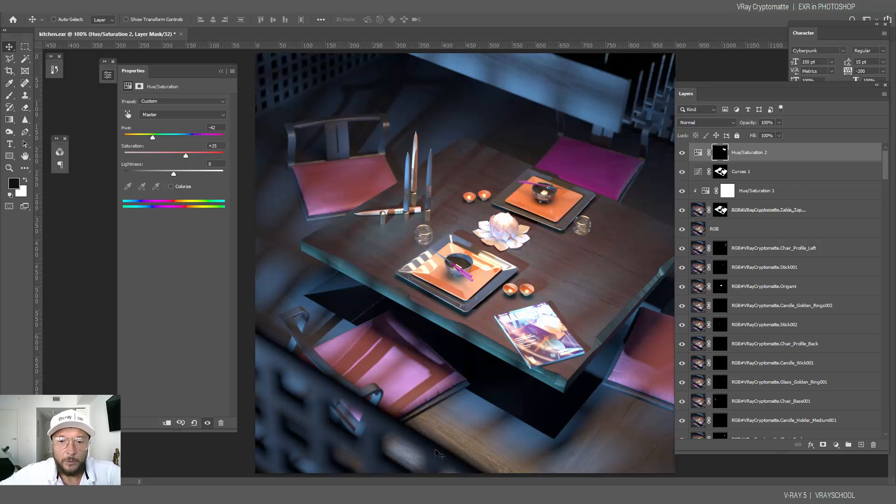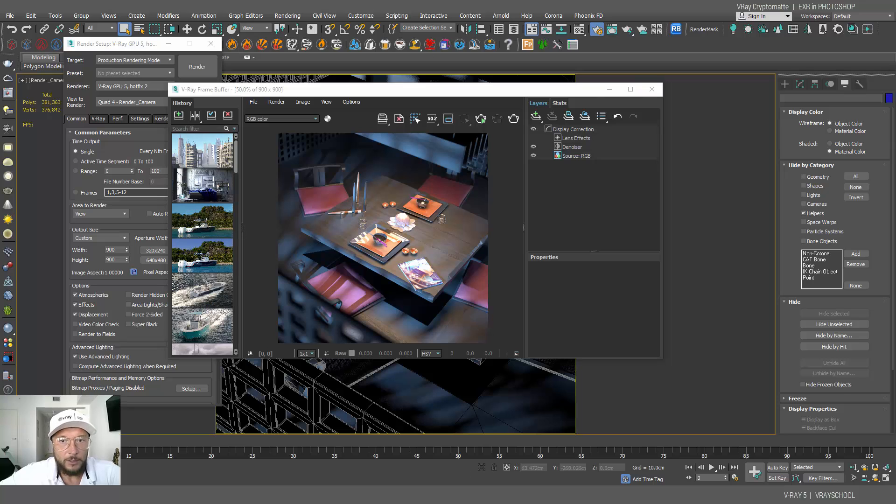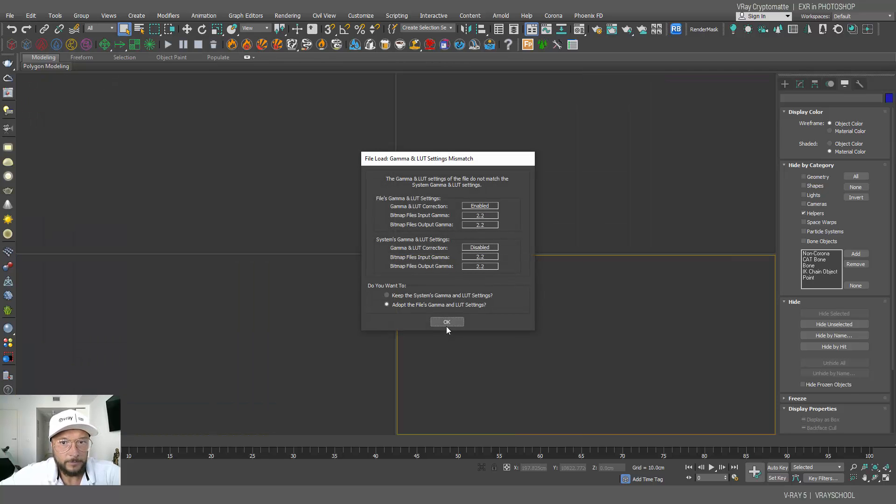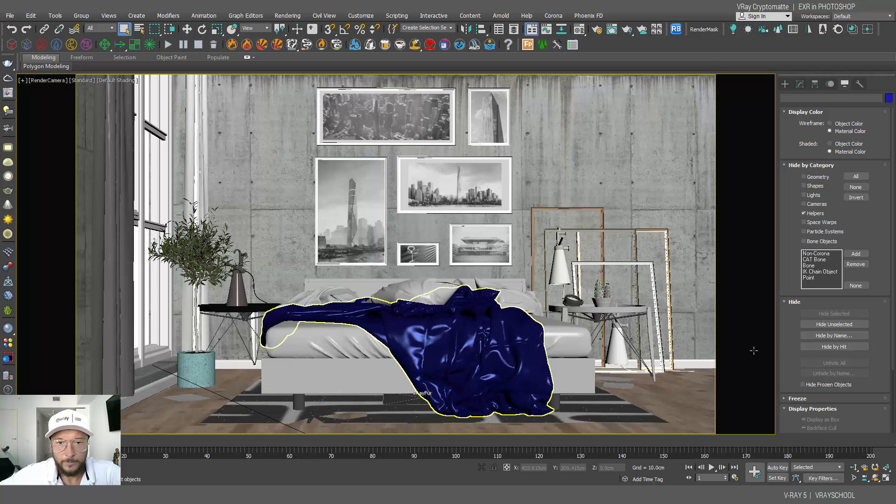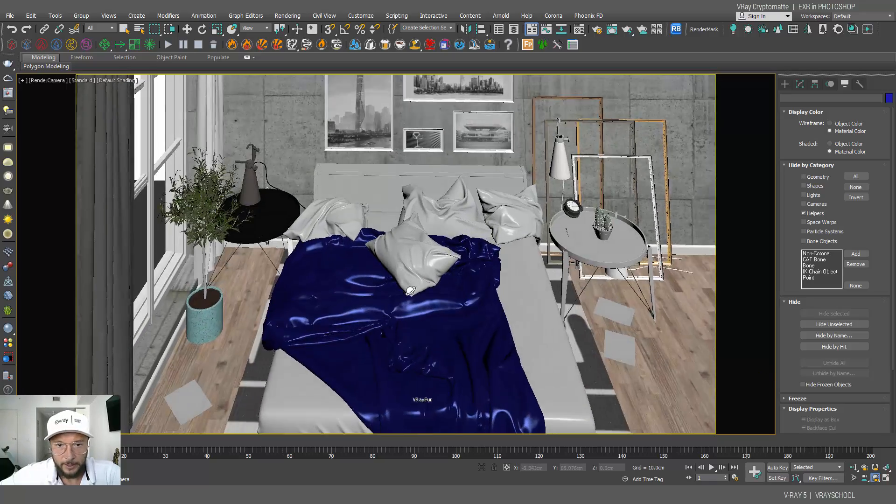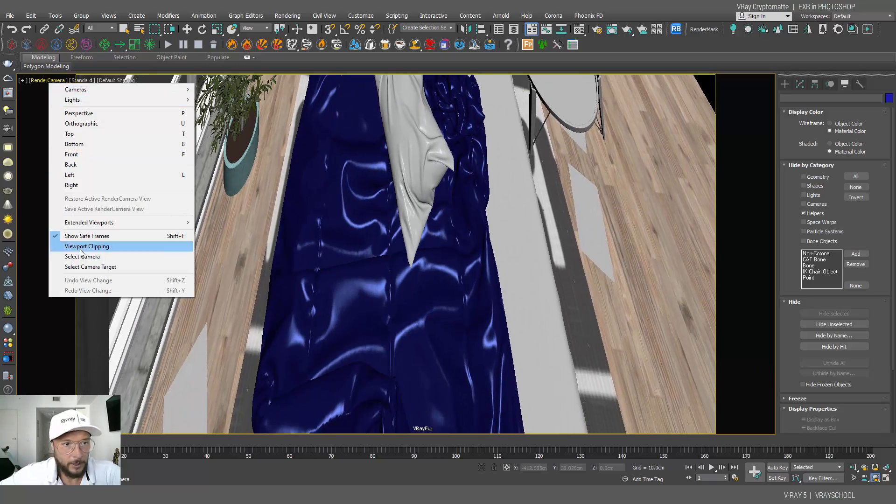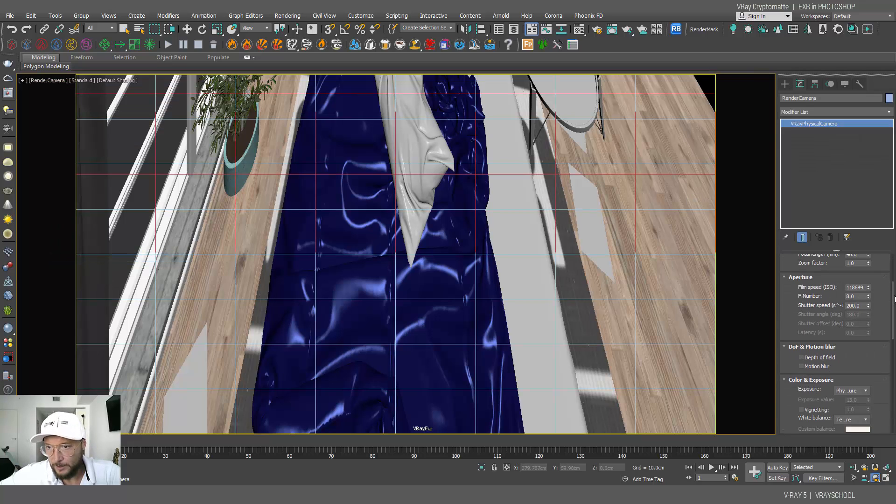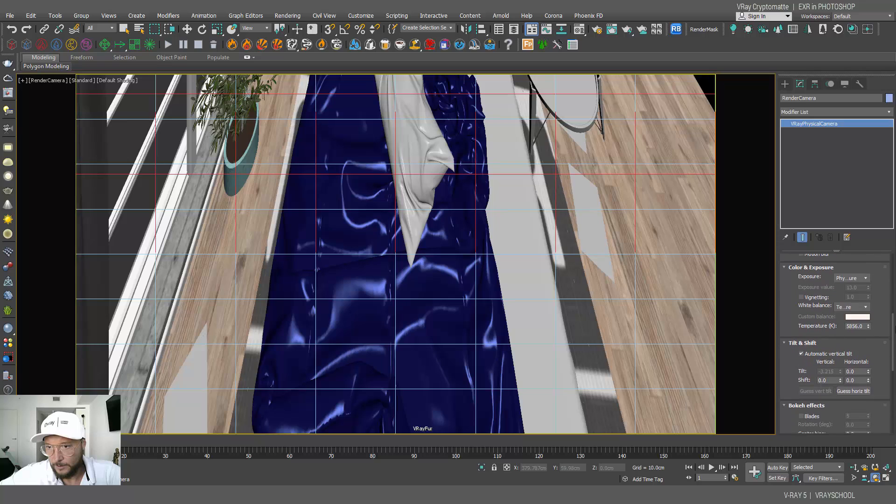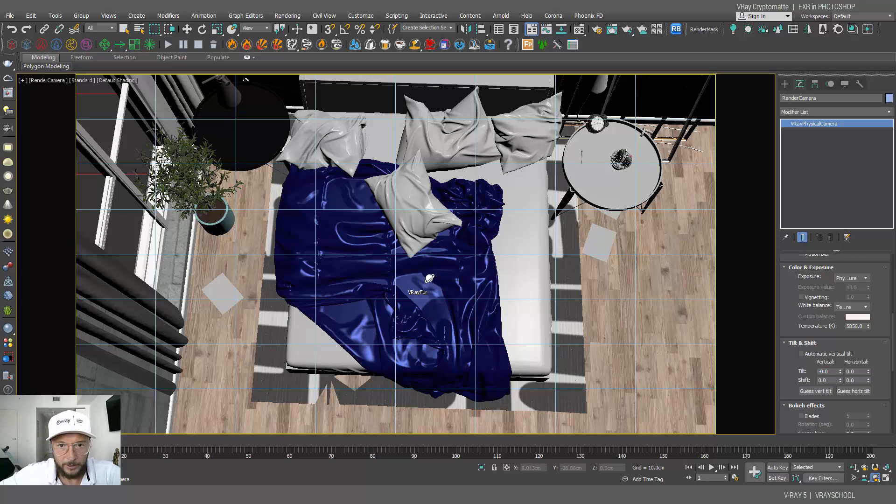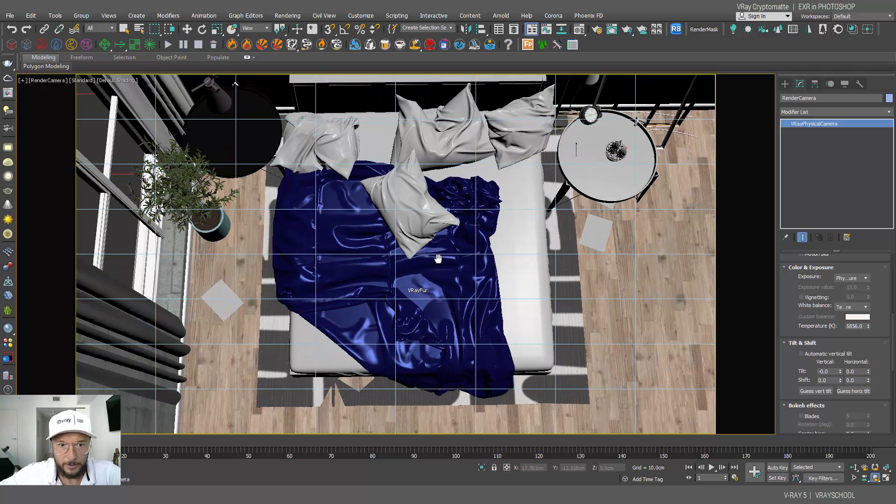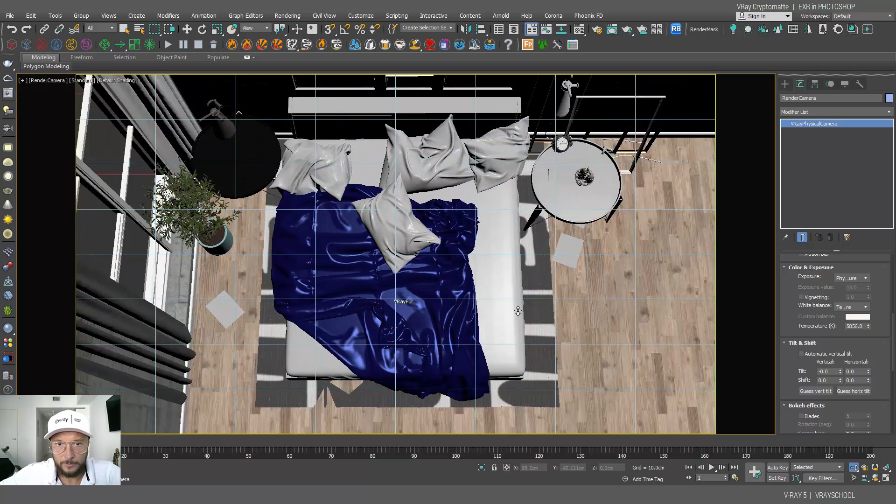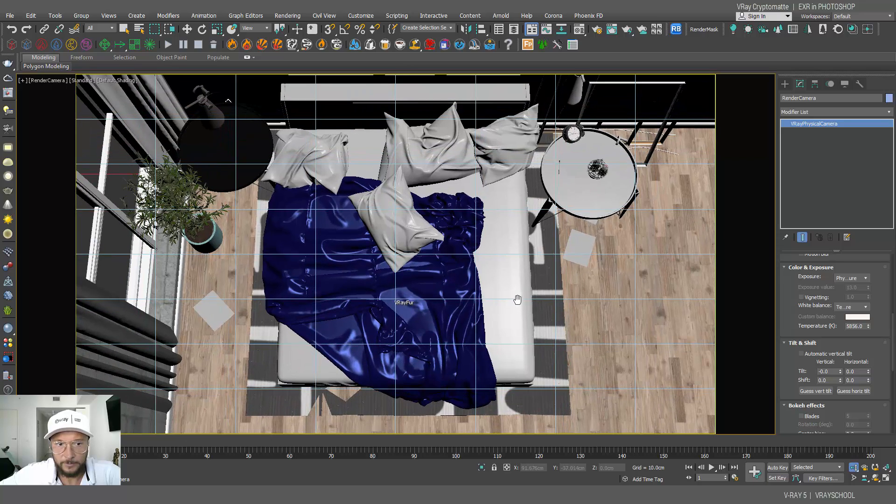So let's open another scene. Here I have another scene. Let's get a little bit better angle here. We need to disconnect the tilt right here and let's put it on zero. Let's get some nice, a little bit nicer angle, something like this.